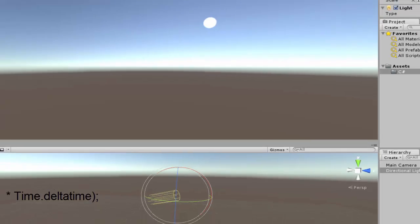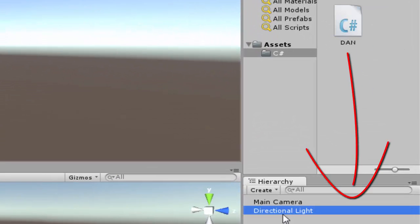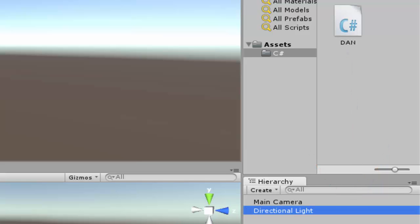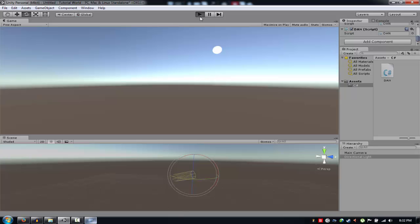Okay, there we go. And also, don't forget to drag this script to your directional light like that. There we go, you have the script on the directional light now.